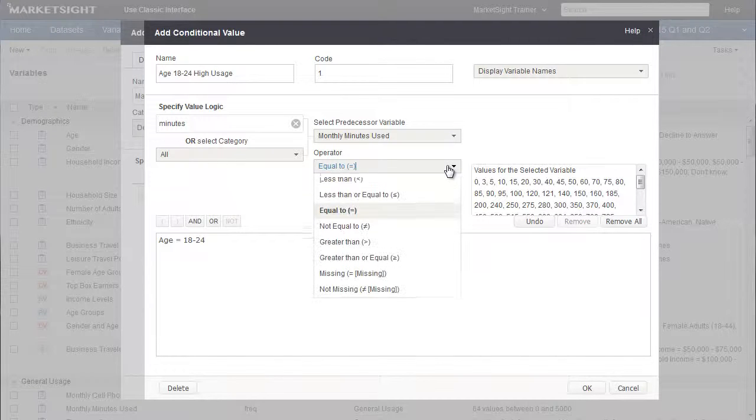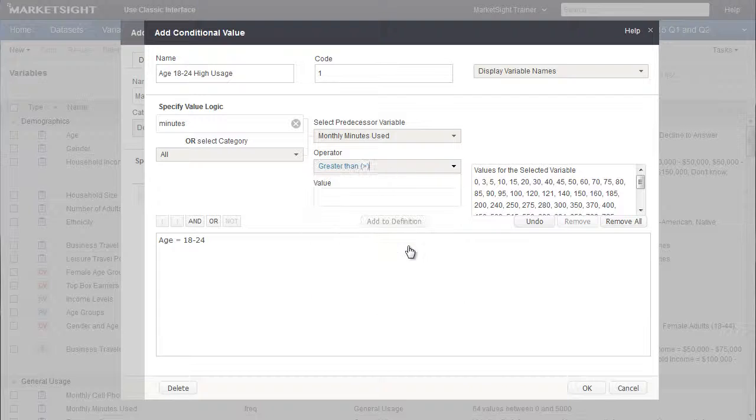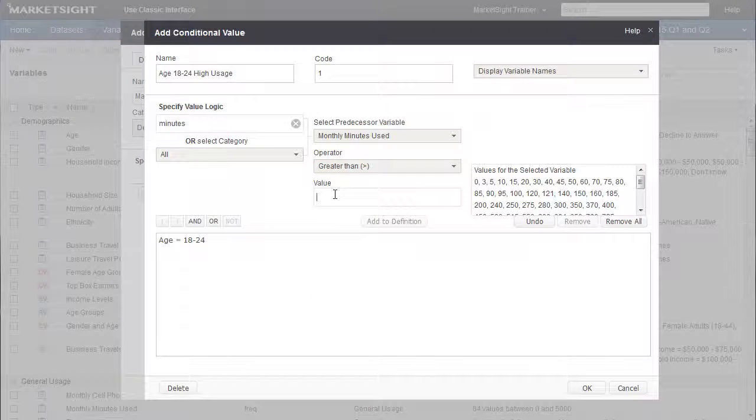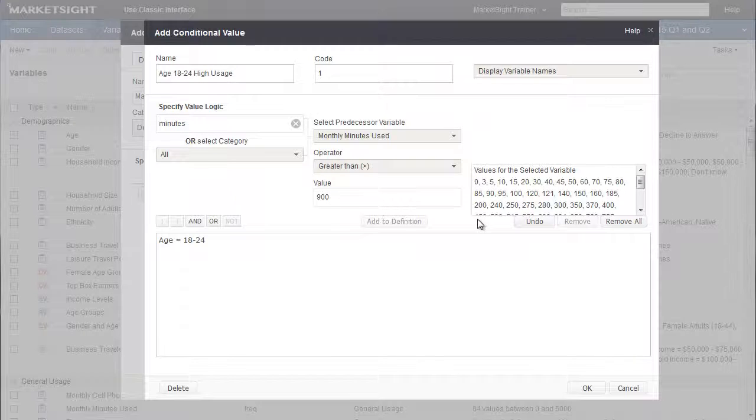First, we'll select Greater Than from the Operator drop-down. Then enter 900 into this value box. Since Monthly Minutes is a continuous variable, MarketSite shows the unique values that were provided by the survey respondents. Before adding this new expression to the previous one, we need to connect them.